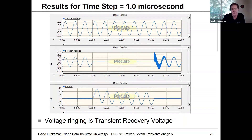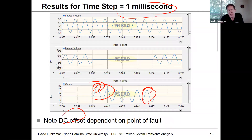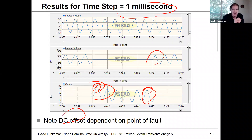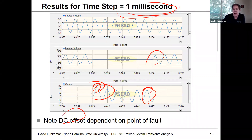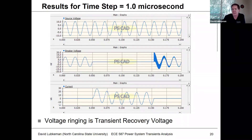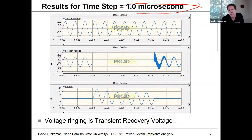The peak current depends on the ratio of reactance to resistance in the system. Depending on the nature of the source and when the fault occurs — what portion of the cycle — you'll get different peak currents. When the fault is cleared and you look at the voltage at one millisecond resolution, it looks like the voltage goes back to normal.